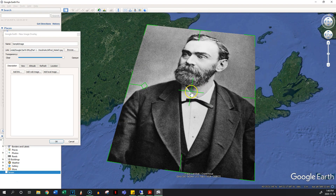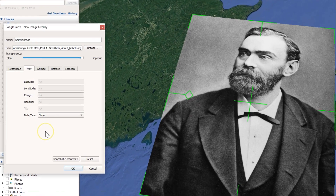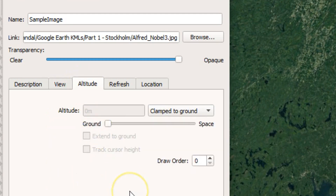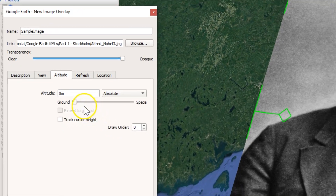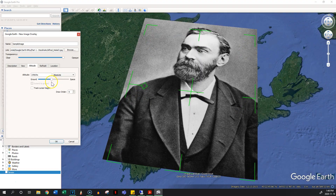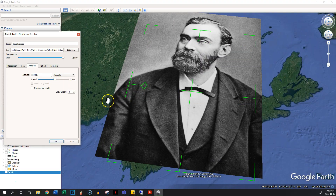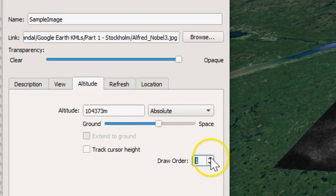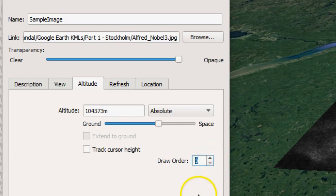There are many extra options in the little tabs. The View tab will be very important as it helps us set up our camera angles, and I'll get into it in the next section. The Altitude tab lets you change it to absolute and adjust the slider. More importantly, if two images are at the same altitude, you can set the drawing order to determine which is on top of the other. A higher number means it's on top. If there's a tie for drawing order, the last thing you've modified will be on top.